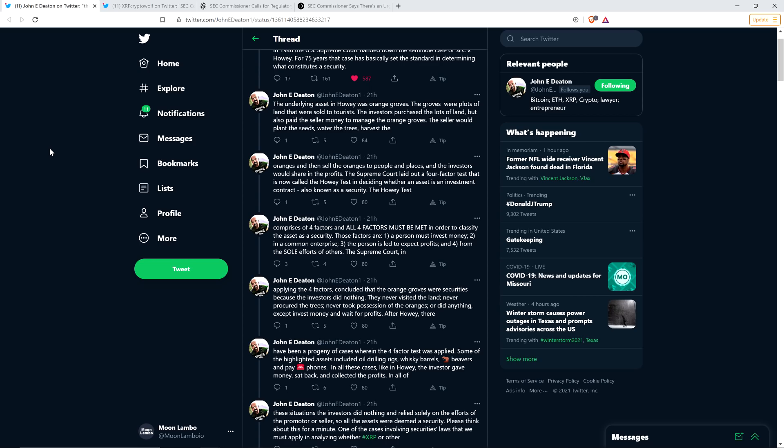The Howey test comprises of four factors, and all four factors must be met in order to classify the asset as a security. Those factors are as follows. Number one, a person must invest money. Two, in a common enterprise. Three, the person is led to expect profits.